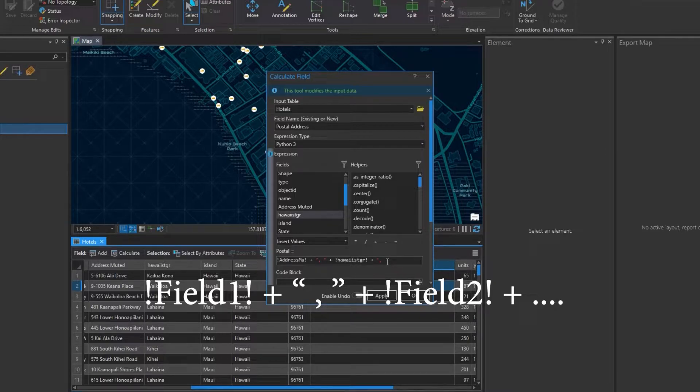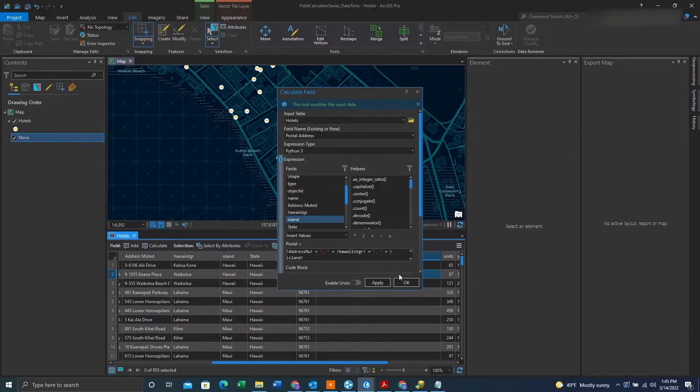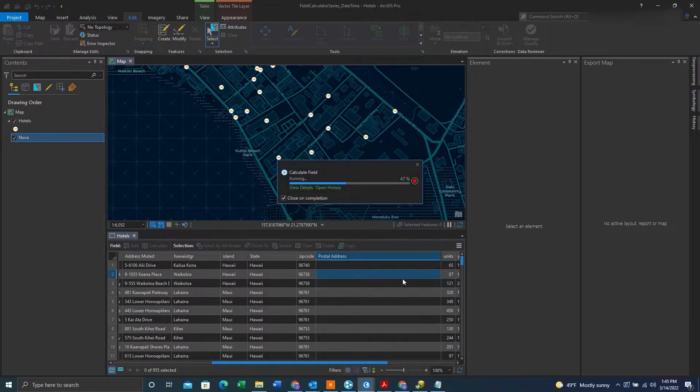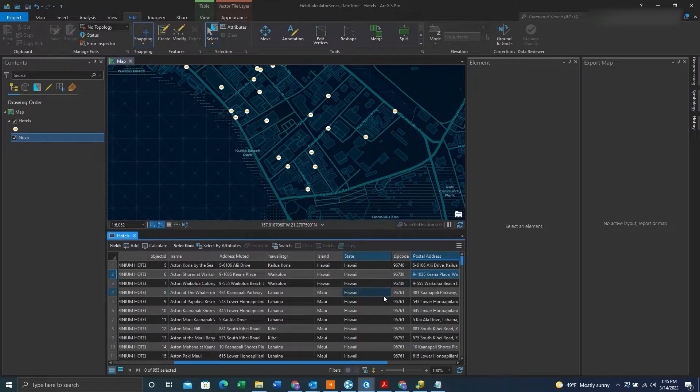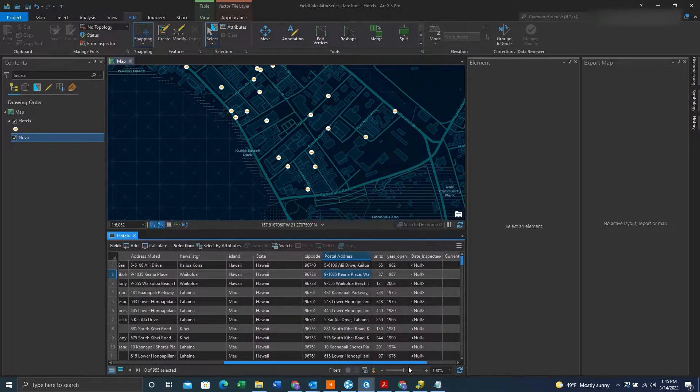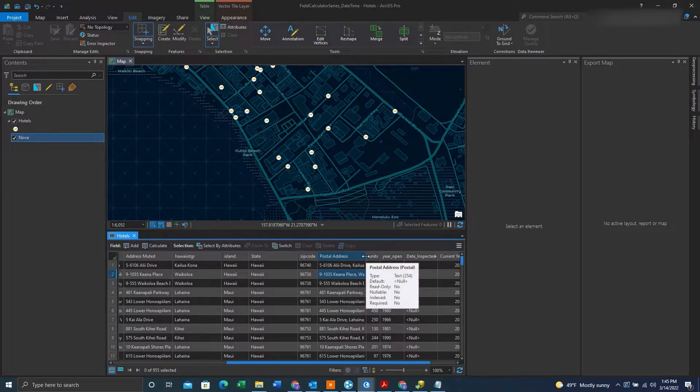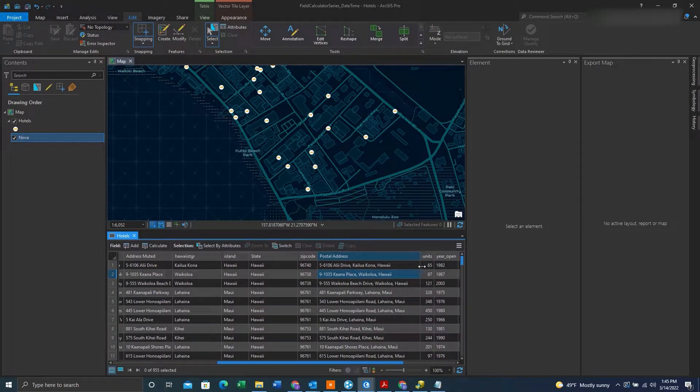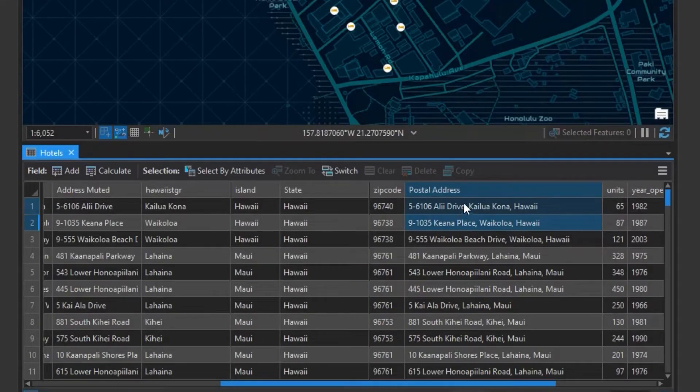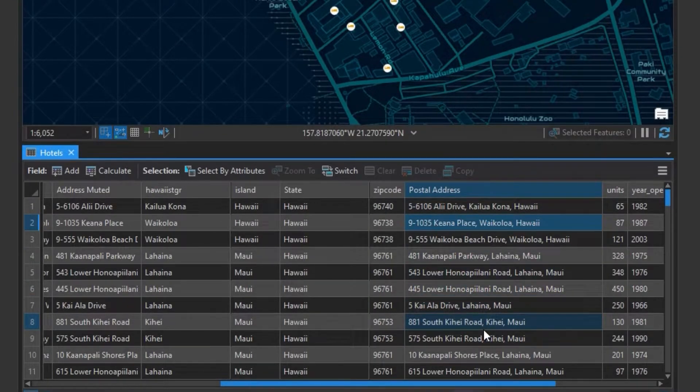So once you have this filled out to your liking, you can press OK. And there you have it, the different fields have been combined. And now we have one field with all the information representing an address.